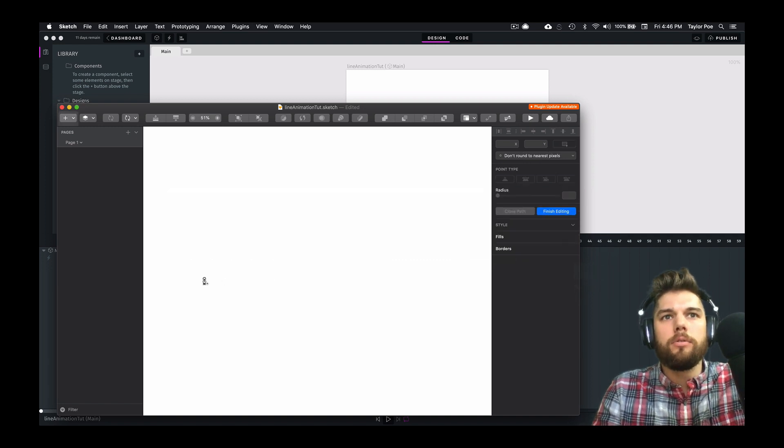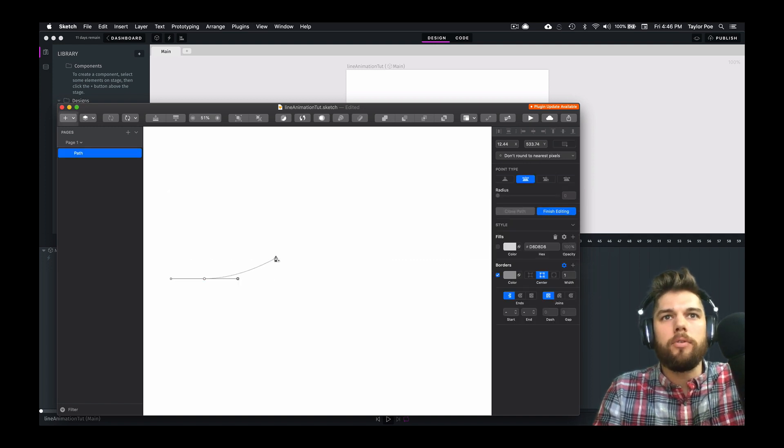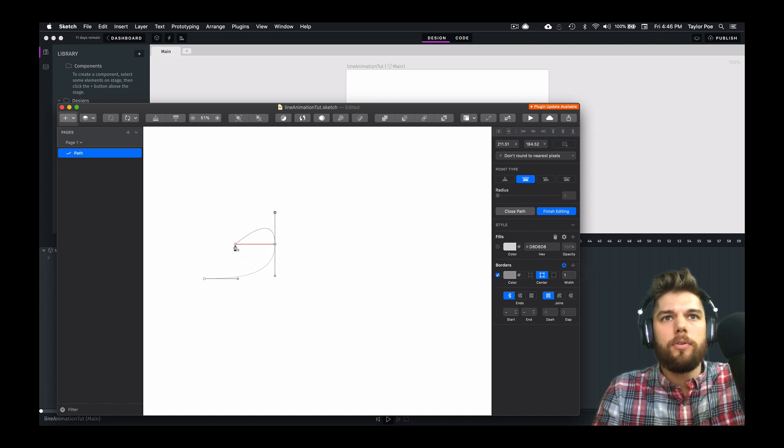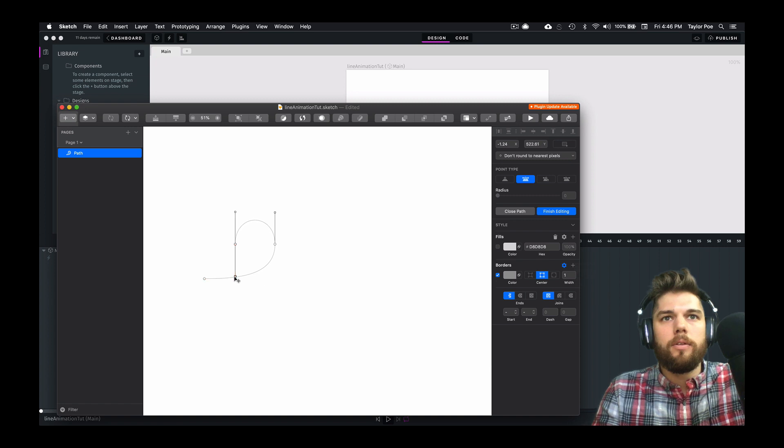Let's go ahead and draw a curly Q line here. These must match up.